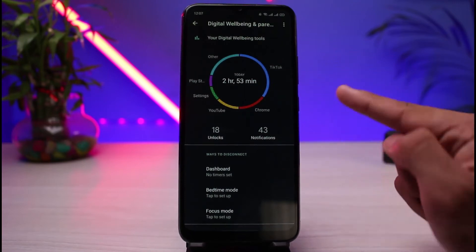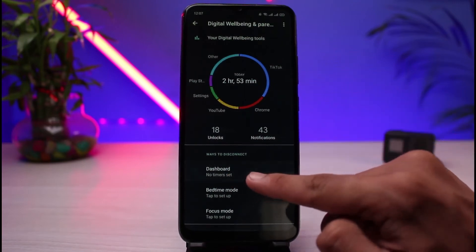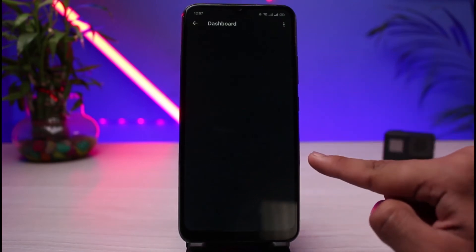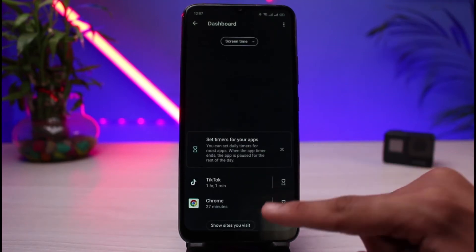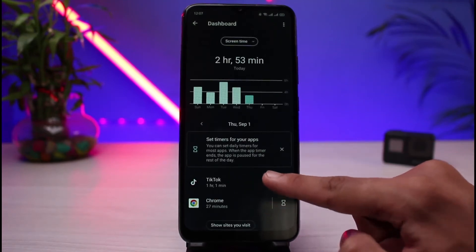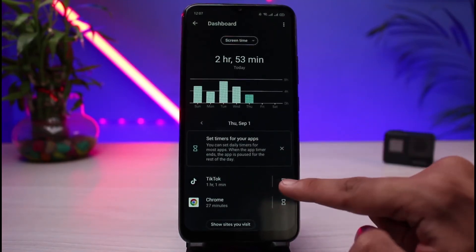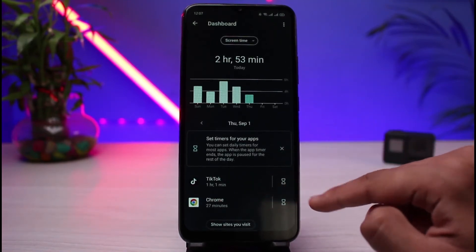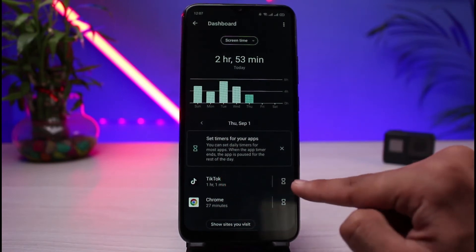If you want to set a time limit, tap on Dashboard and select it. From there, simply select the app on which you want to set a time limit. For example, let's say I want to set a time limit on TikTok.